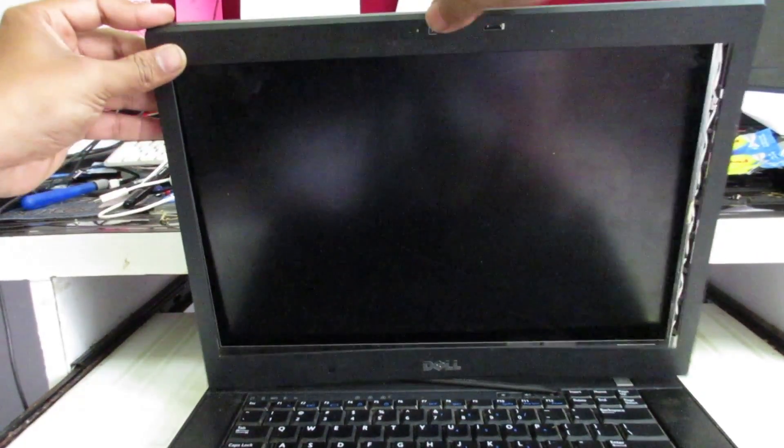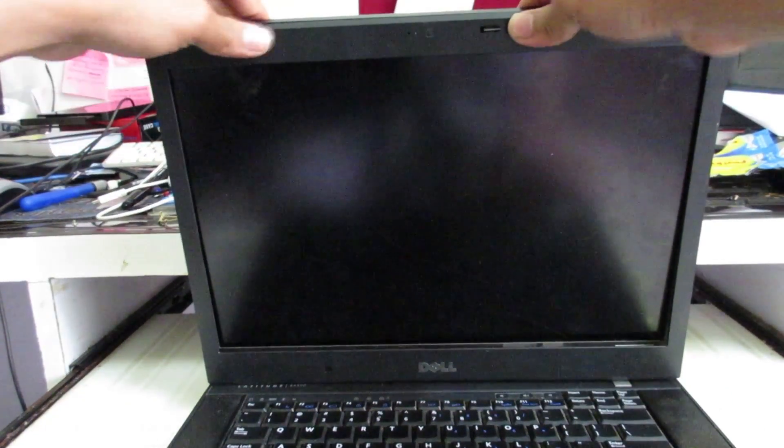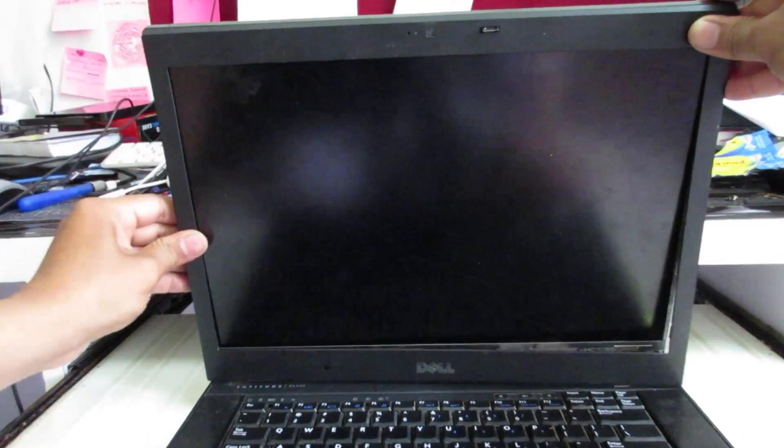Once you're done, put this thing up and just press it. You will be able to hear a sound of the locks.